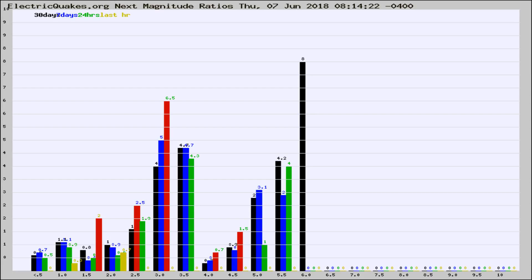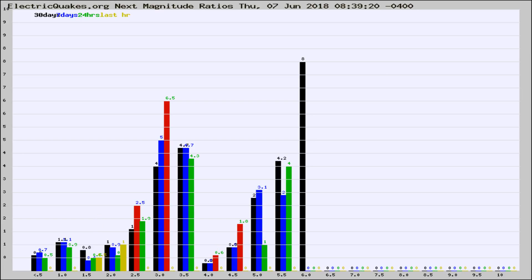Now you're seeing the next magnitude ratios, which is a graph of the ratio of, say, magnitude 2 to the number of magnitude 3s, which should stay consistent for any given area.